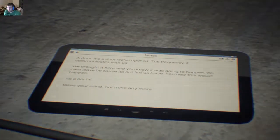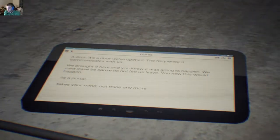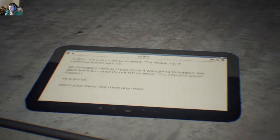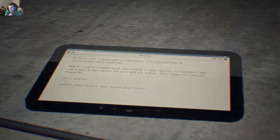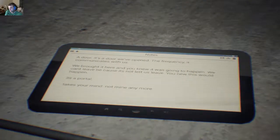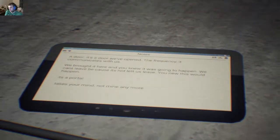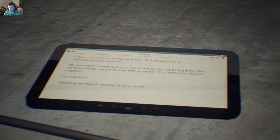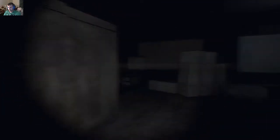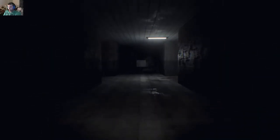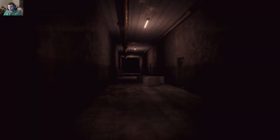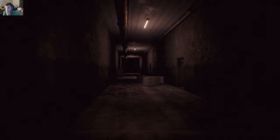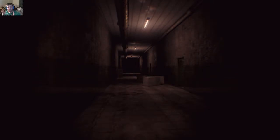We've opened the frequency. It communicated with us. The door... you brought it here and you knew it was going to happen. We can't leave because it's not going to let us leave. You knew this would happen. Its portal takes your mind, not mine anymore.